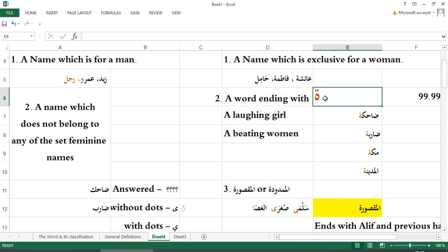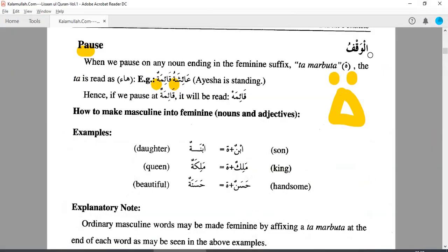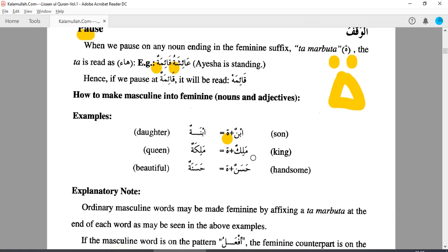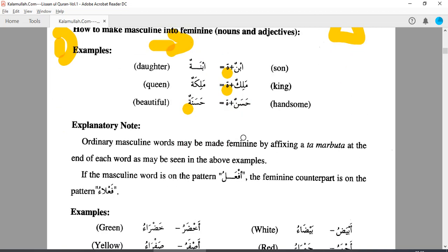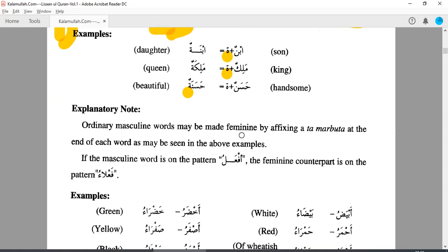Very simple. Here we will take it as a rule: by adding Ta Marbuta (tha), the word becomes feminine. For example: ibn (son) + ta = bint (daughter). Malik (King) + ta = Malika (Queen). Hasan (handsome) + ta = Hasana. This is the first method to make masculine into feminine.